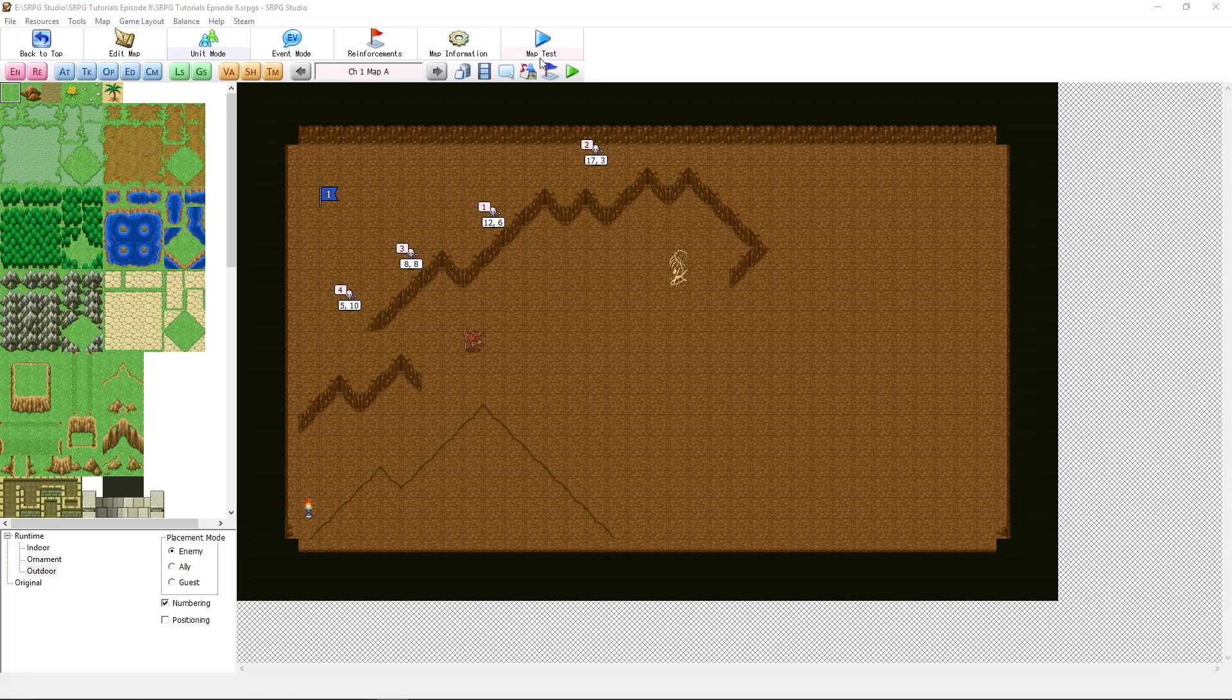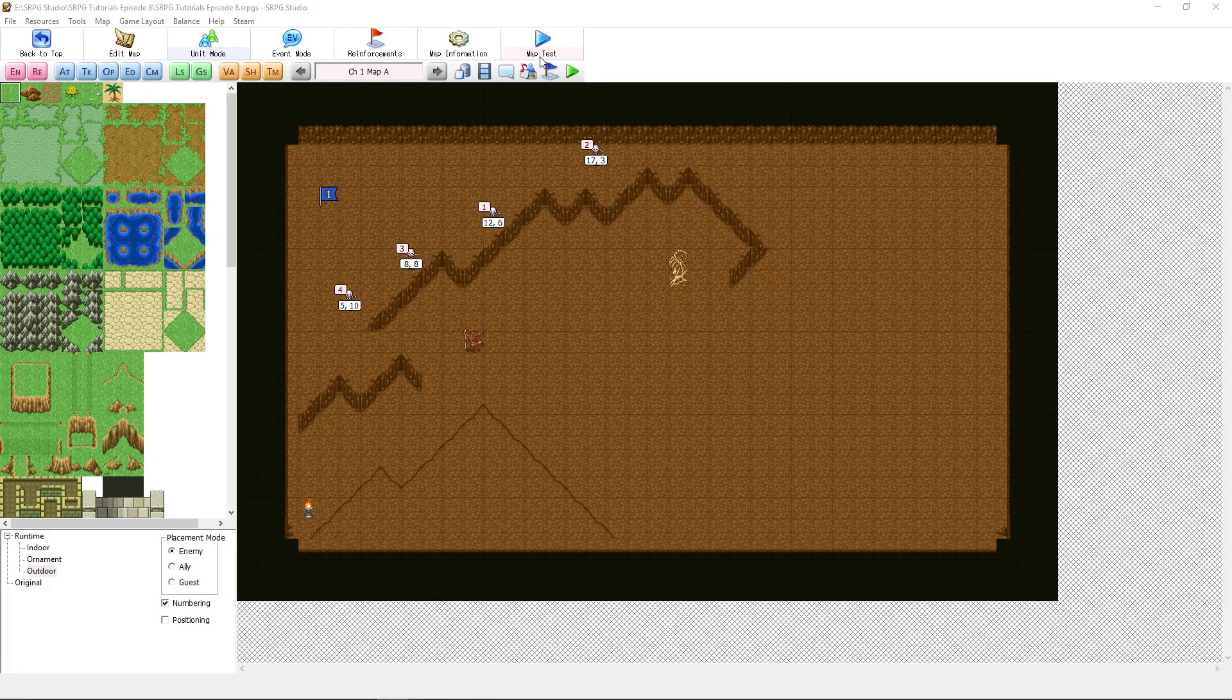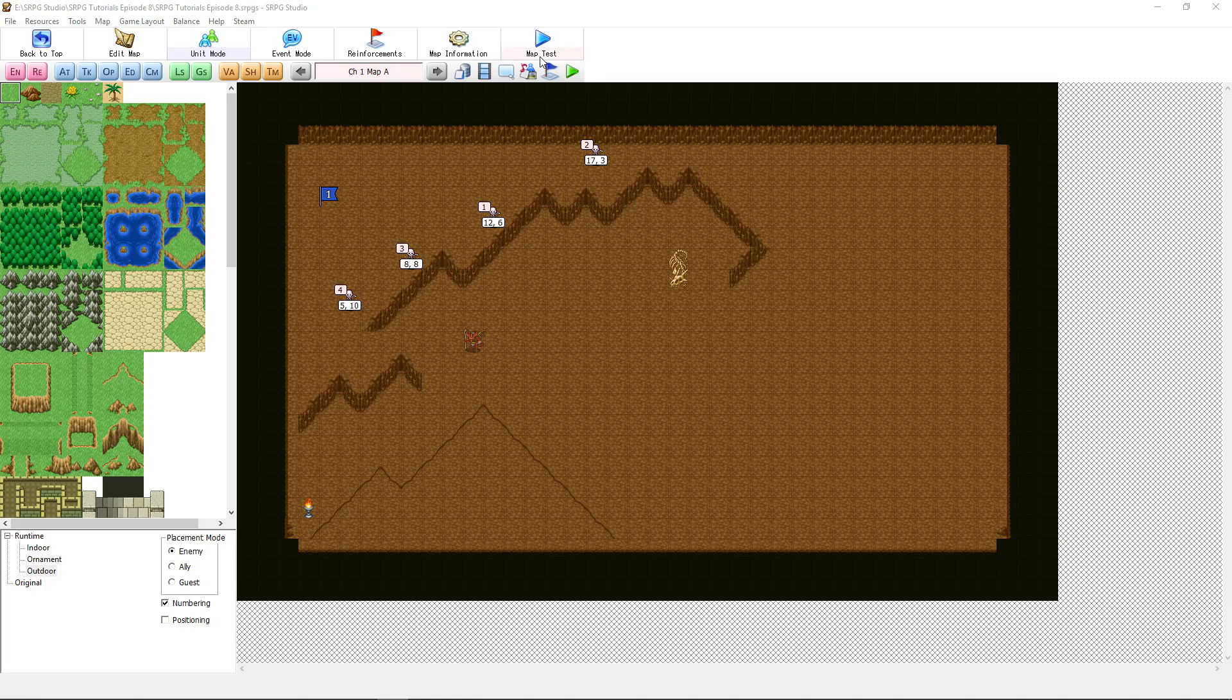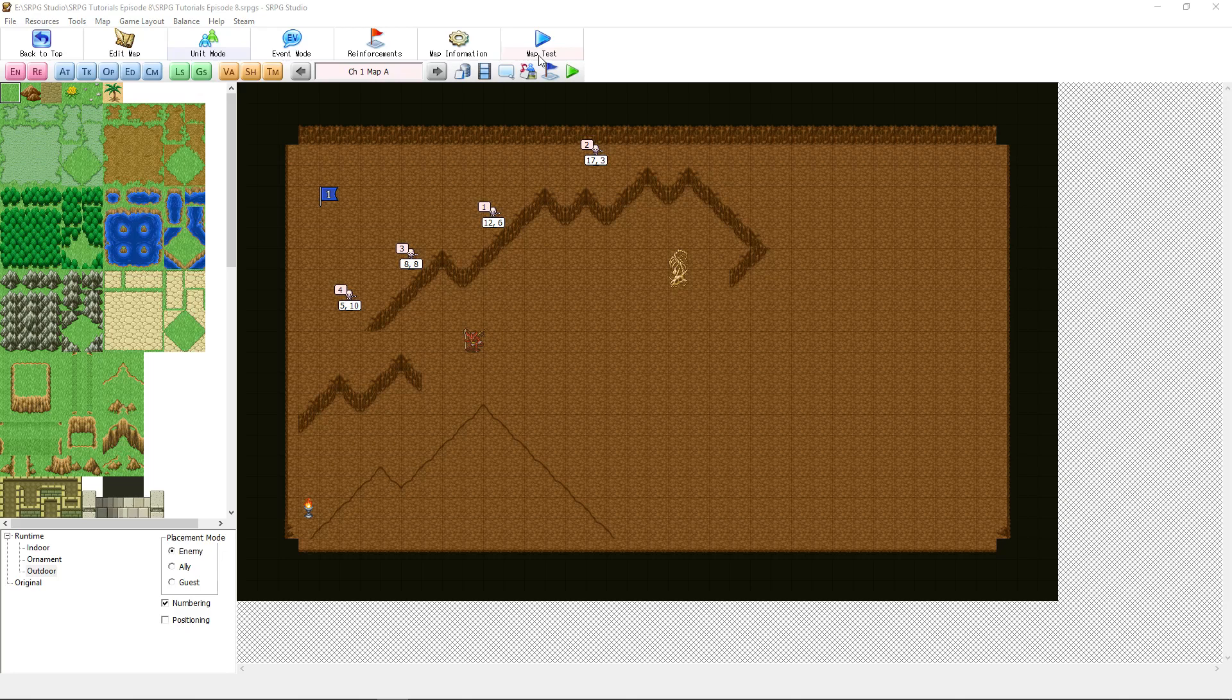How's it going everybody? I'm Drifty from Driftwood Gaming. Welcome back to learning SRPG Studio. In this tutorial we're going to learn how to use the EV enemies, the evented enemies. We're going to set up some conditions to have additional creatures join the battle partway through the battle.